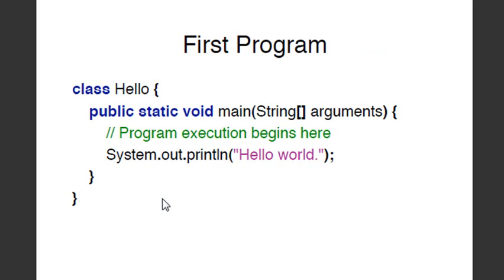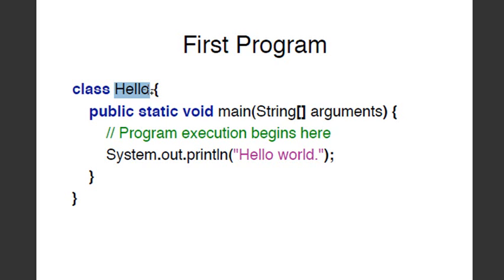You've already seen the class structure before. So every class is going to start with the name class, and then you're just going to create a name. You're going to make it any name you want. It's going to be capitalized. And many times, in some programs, you must save this as that same name. So this would be saved as hello.java. And so that's the beginning. There's a curly bracket that starts it, and then there must be a curly bracket that ends it. And if you don't do that, then you're malformed.